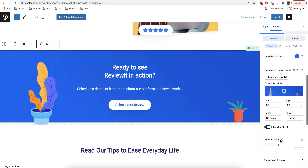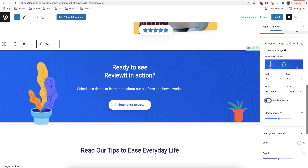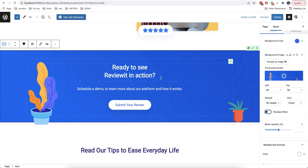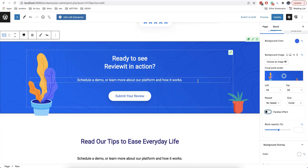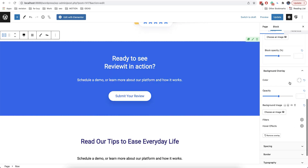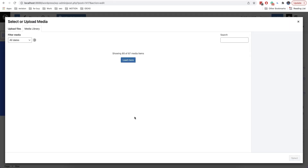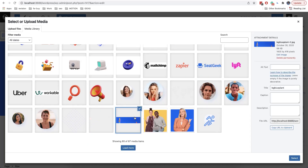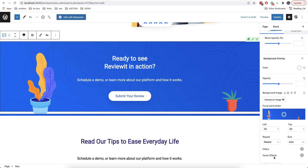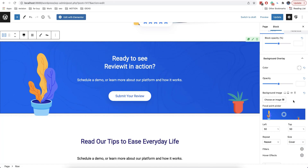So let's now see what the difference between background and overlay is. When we put an image on our background, we cannot do anything with it — meaning that the image is a part of the background. However, if we add the image in an overlay, the image itself will be displayed as a separate layer and we can add additional effects to it.